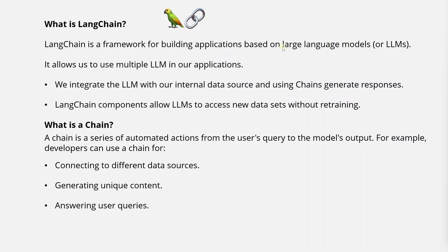We'll explore LangChain's core features, benefits, and a simple example of LLM integration in Python.